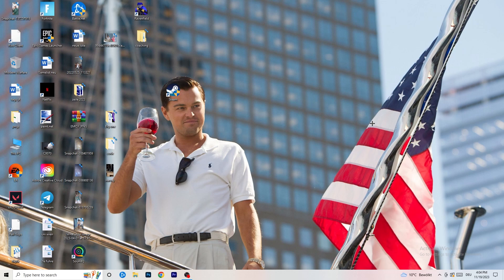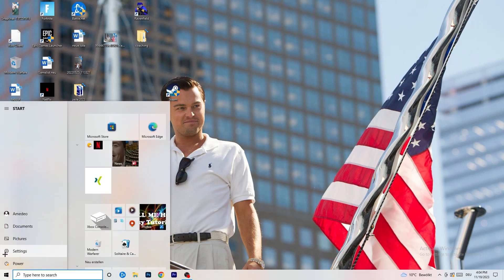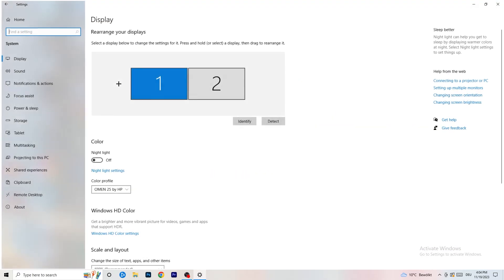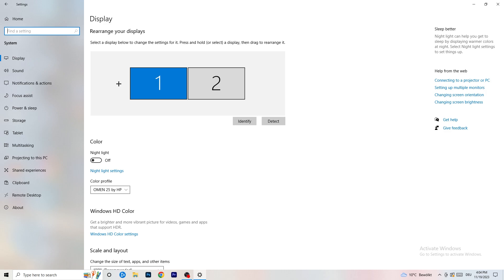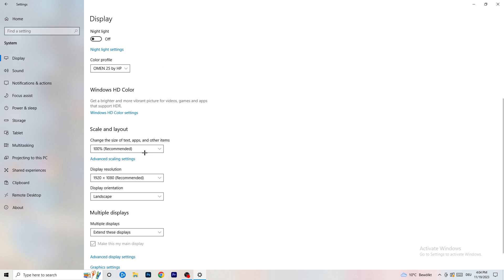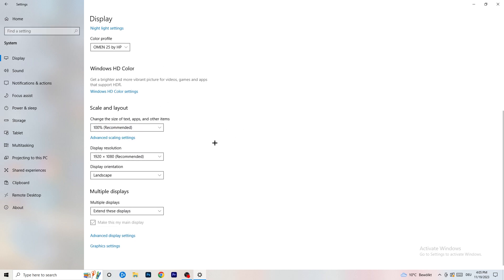Open Settings again, go to System, and identify which is your main monitor — the one you play games on. Scroll down to Scale and Layout. Change the size of text, apps, and other items to 100% as recommended. Display resolution is really important — it should match your in-game resolution. If your in-game resolution is 1920x1080, set your display resolution to the same, or set your in-game resolution to match your monitor. Keep them consistent.